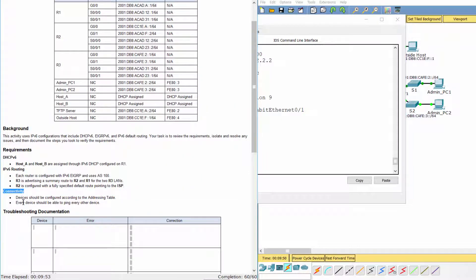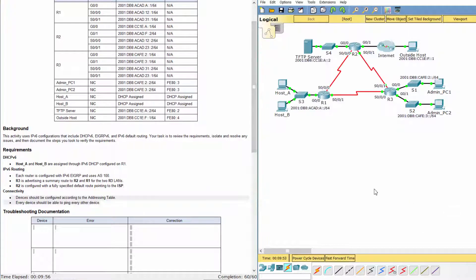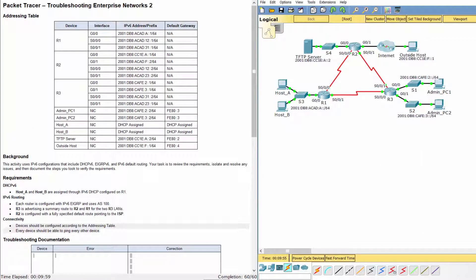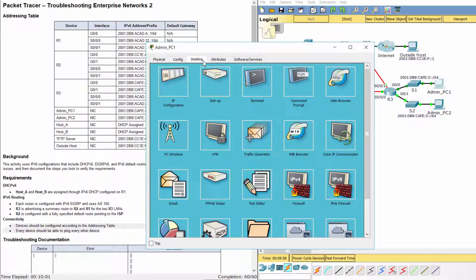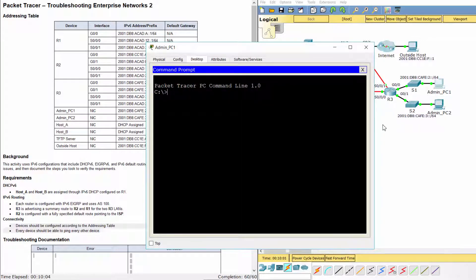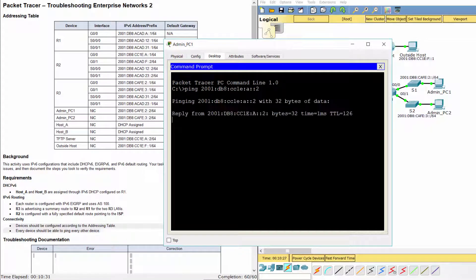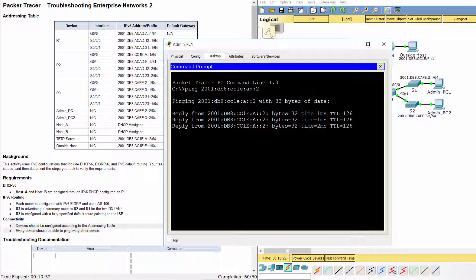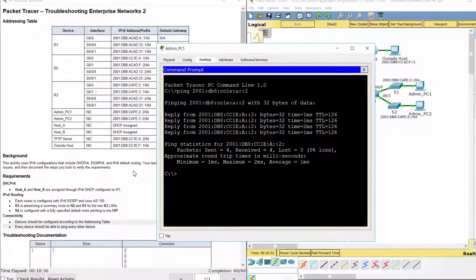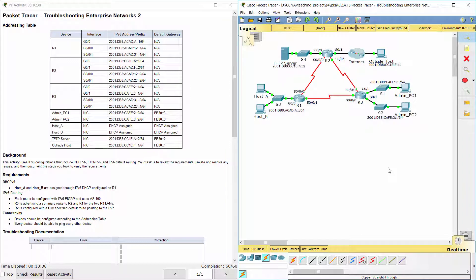Requirement 3: Connectivity. We ping the TFTP server from Admin PC1. Now the ping is successful. That's all for this activity. Thanks for watching.